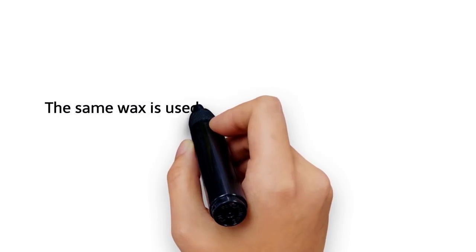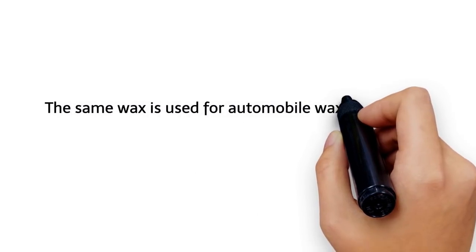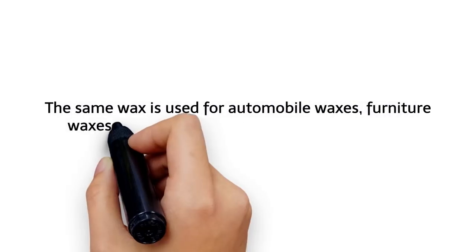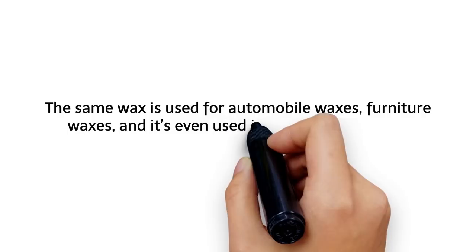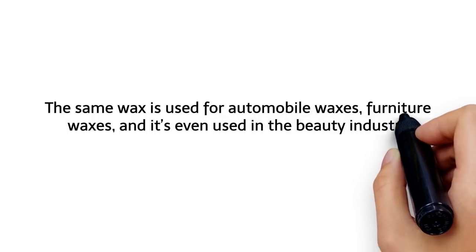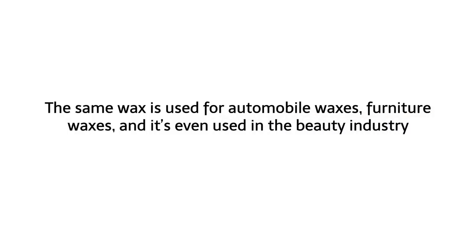The same wax is used for automobile waxes, furniture waxes, and it's even used in the beauty industry.